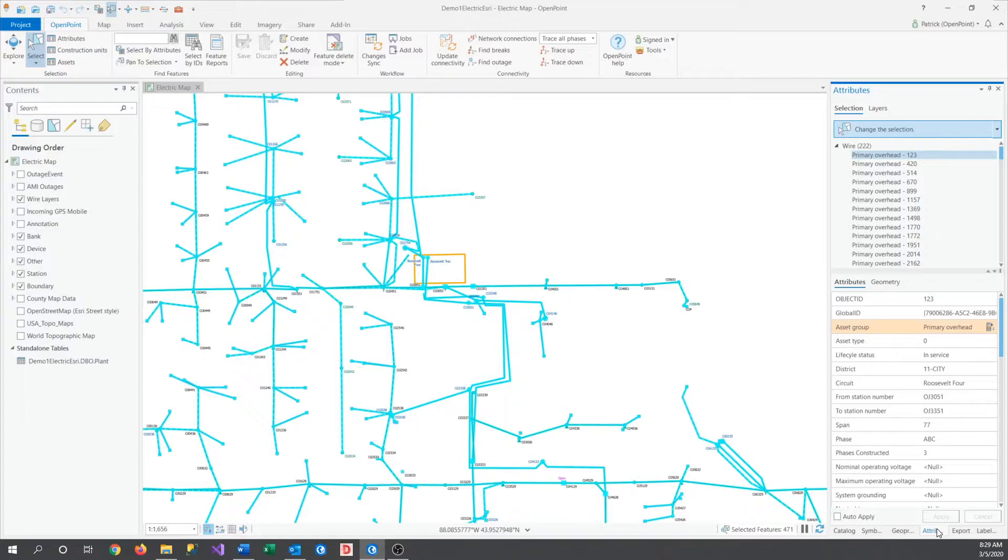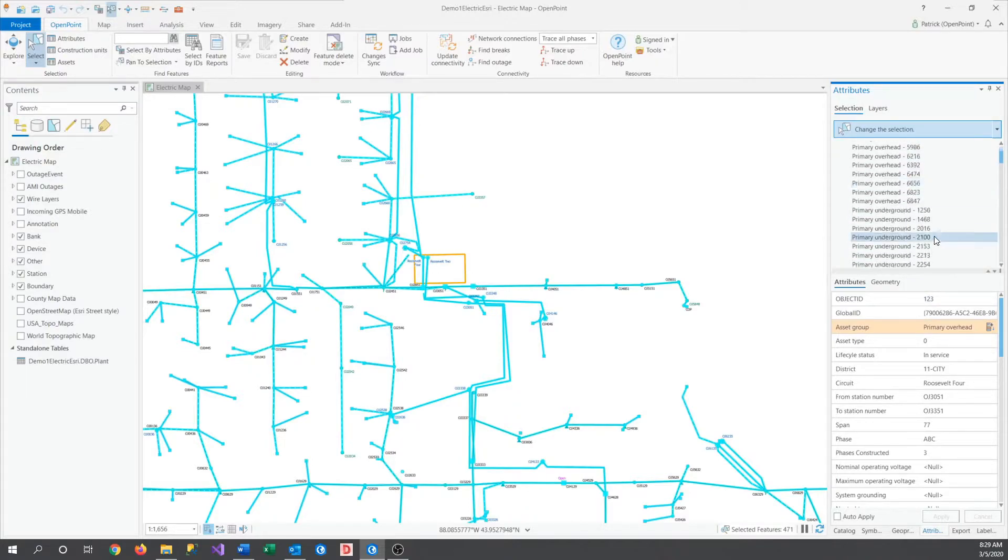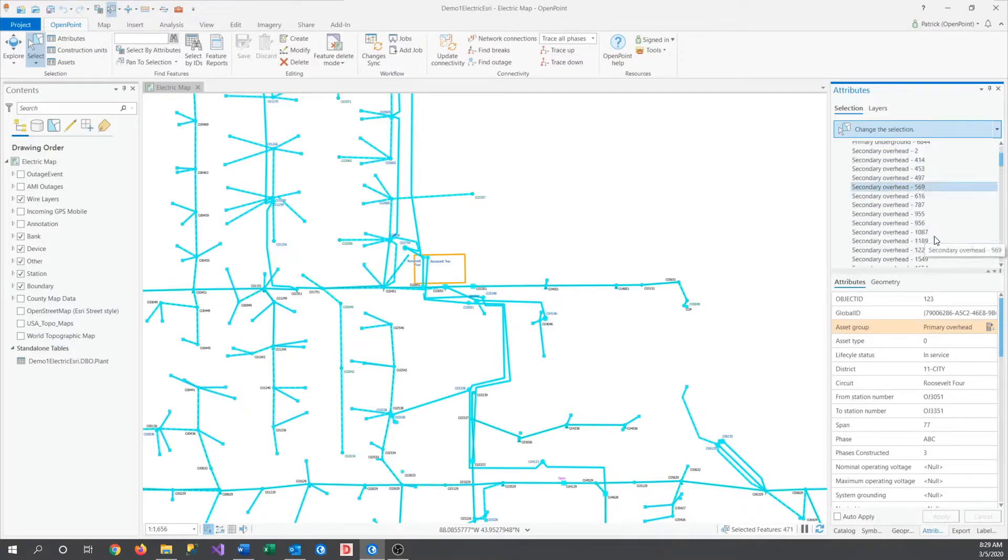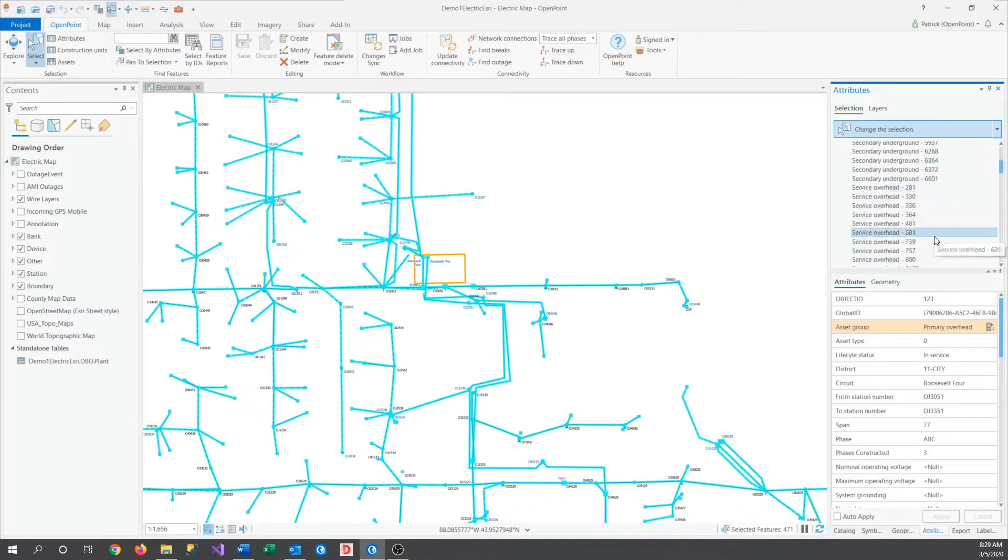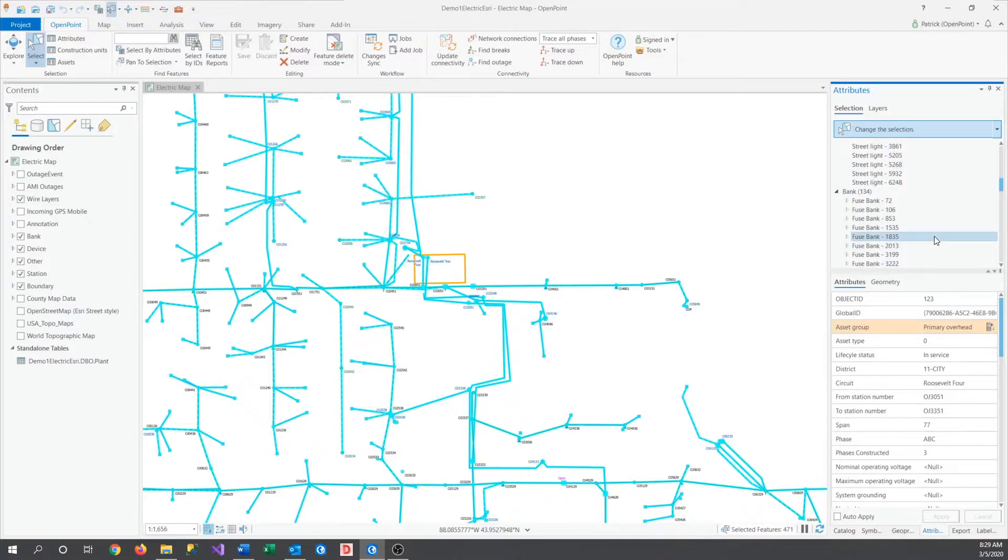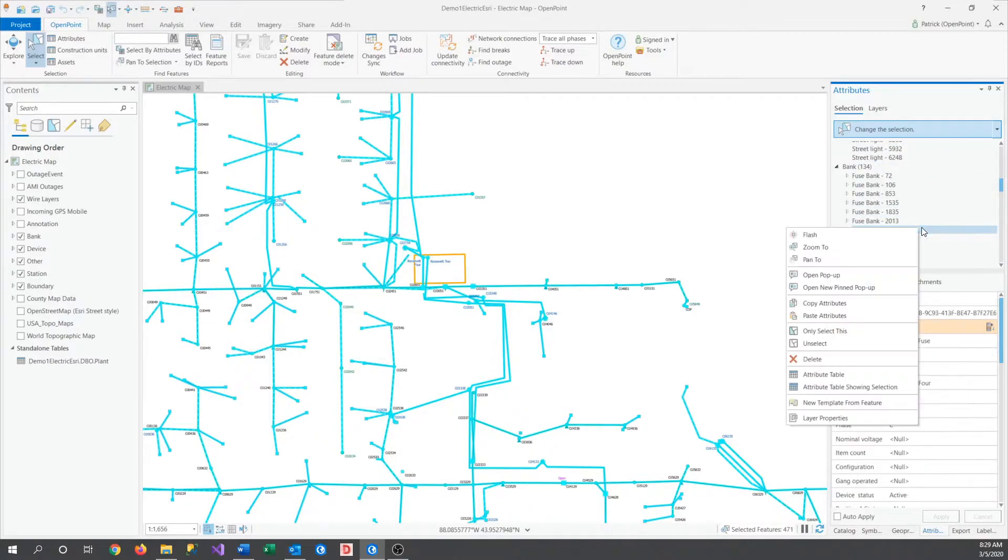Today, I want to work with the Bank layer. Scroll down until I find a feature in the Bank layer. Here we are. And then I'm going to right-click it before choosing Attribute Table.